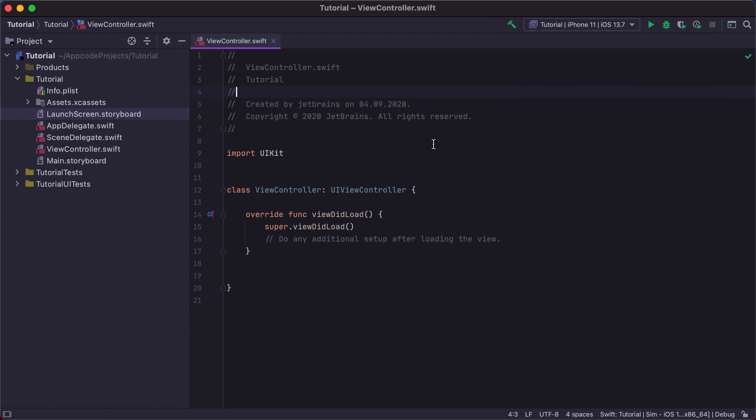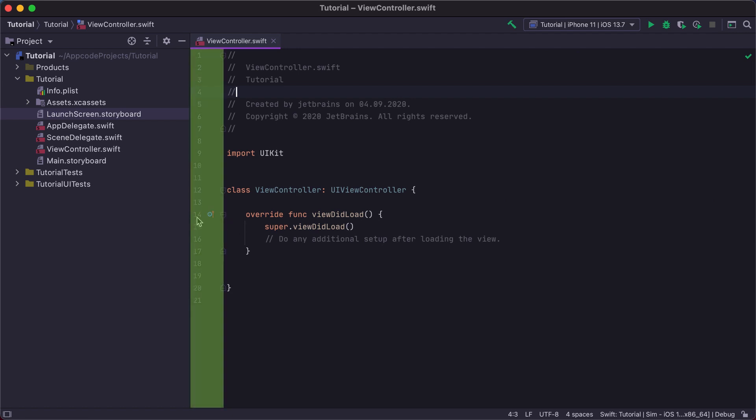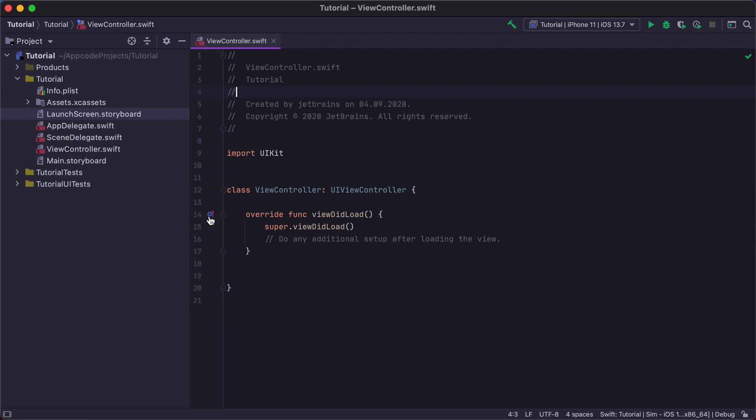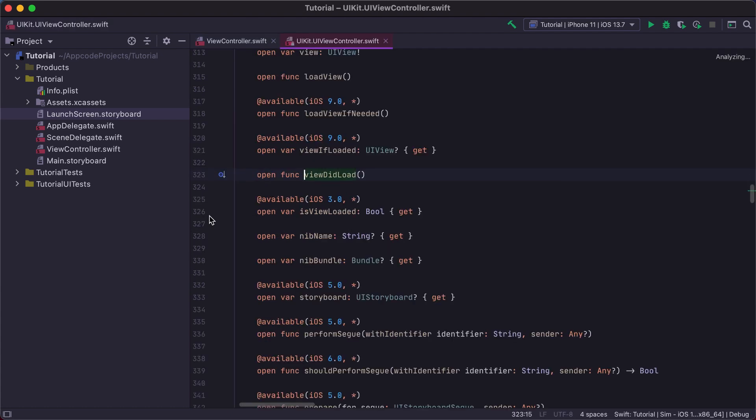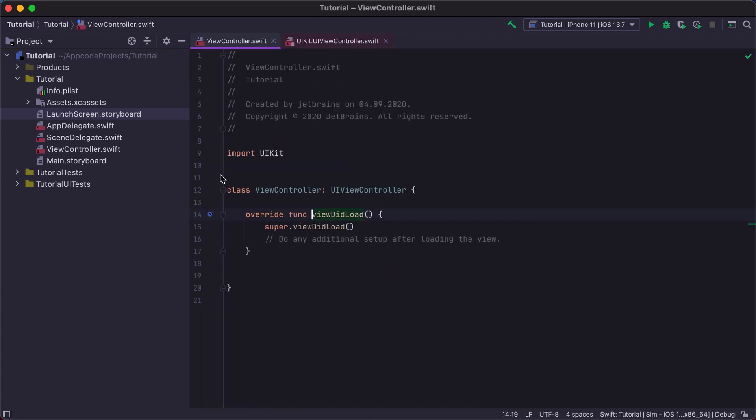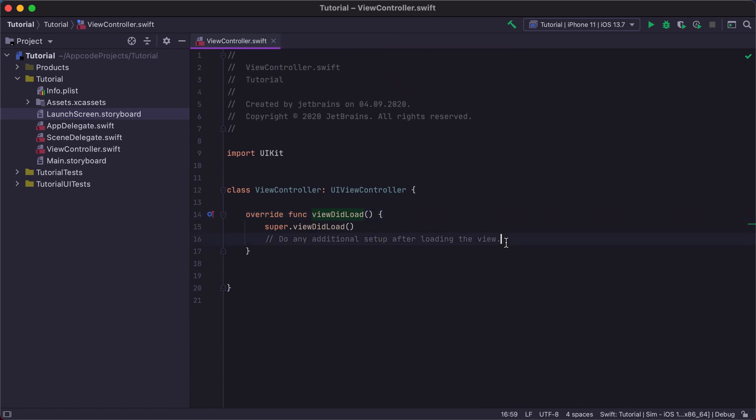The left gutter shows line numbers, breakpoints, and navigation icons. For example, using the gutter icon, we can open the declaration of the ViewDidLoad method and jump back to its implementation. The left gutter also shows per-line VCS history. We'll take a look at it later when we commit our project to version control.